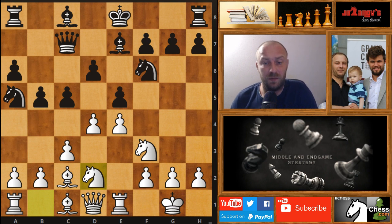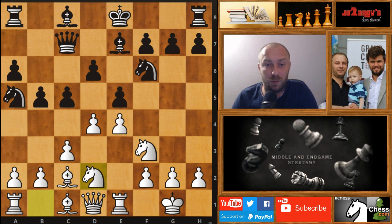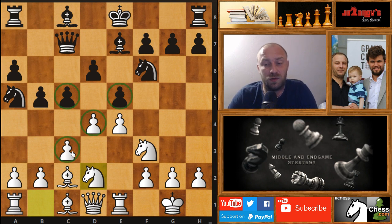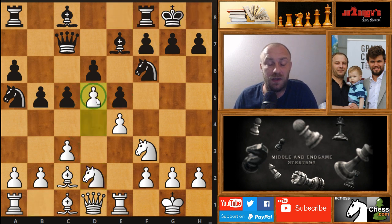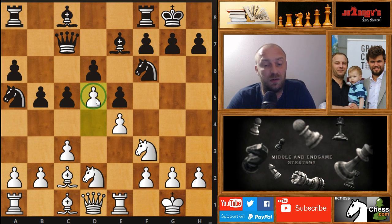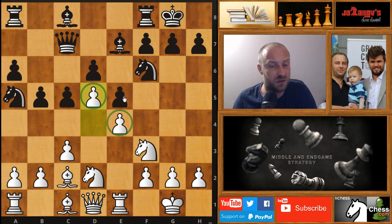Here is an instructive game about tension in the middle game, played by the legendary Bobby Fischer against Eugene Travis. We have a really dynamic pawn structure in the center. Most of us here, after Black's move, would play d5 — releasing the pressure in the center for a clear, simplified position with a blocked pawn structure in the center.